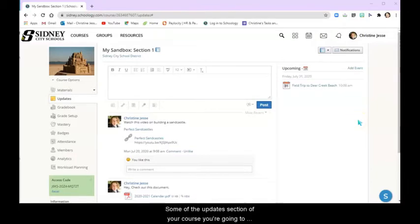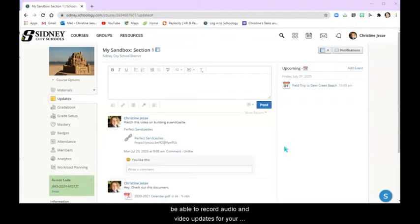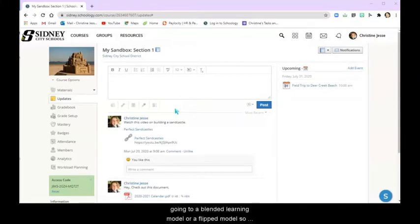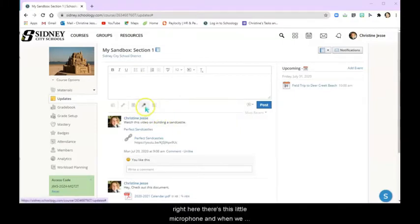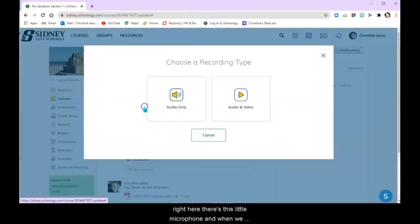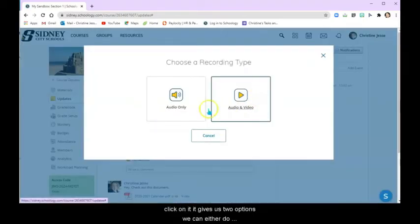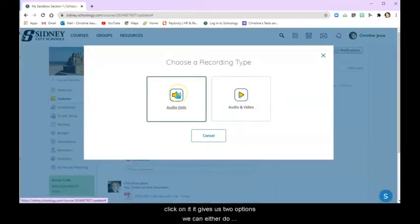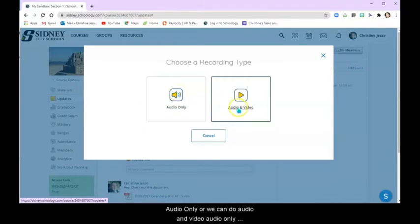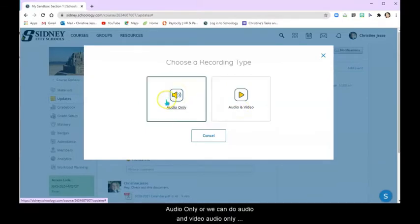So in the update section of your course you're going to be able to record audio and video updates for your students. This is really important especially if we are going to a blended learning model or a flipped model. So right here there's this little microphone and when we click on it it gives us two options. We can either do audio only or we can do audio and video.